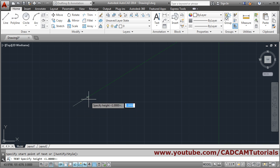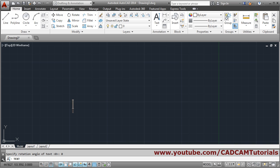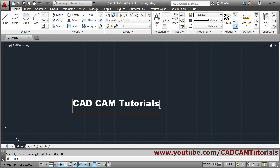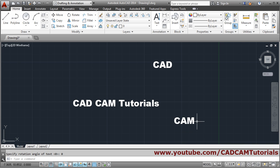Then give the text height — suppose I want a certain height — then press Enter. Then specify the rotation angle — suppose I want 0 — and press Enter. Then write down what you want. By clicking at another position you can also write additional text. To come out, press Enter two times.